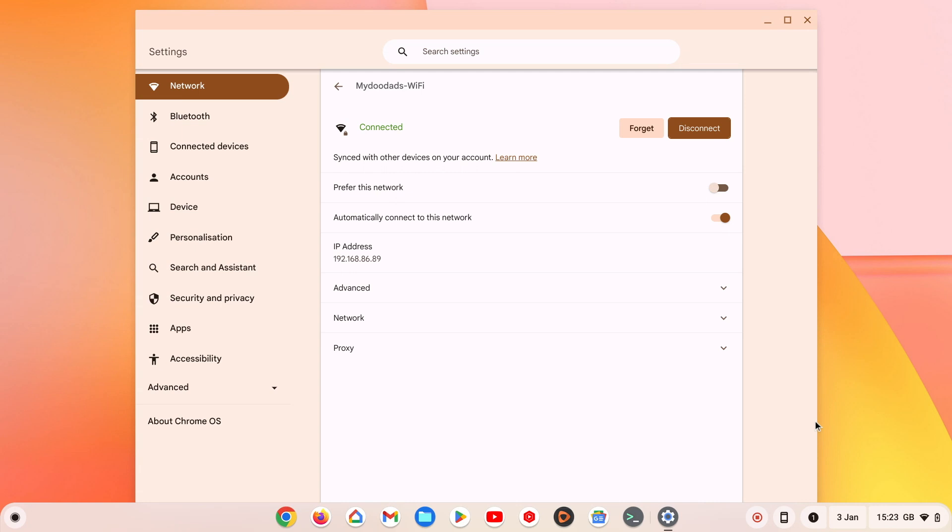Then under IP address, we have the address that our Chromebook is using. Typically, you will find that the IP address being used begins with either 192.168, 10-dot, or 172.16.